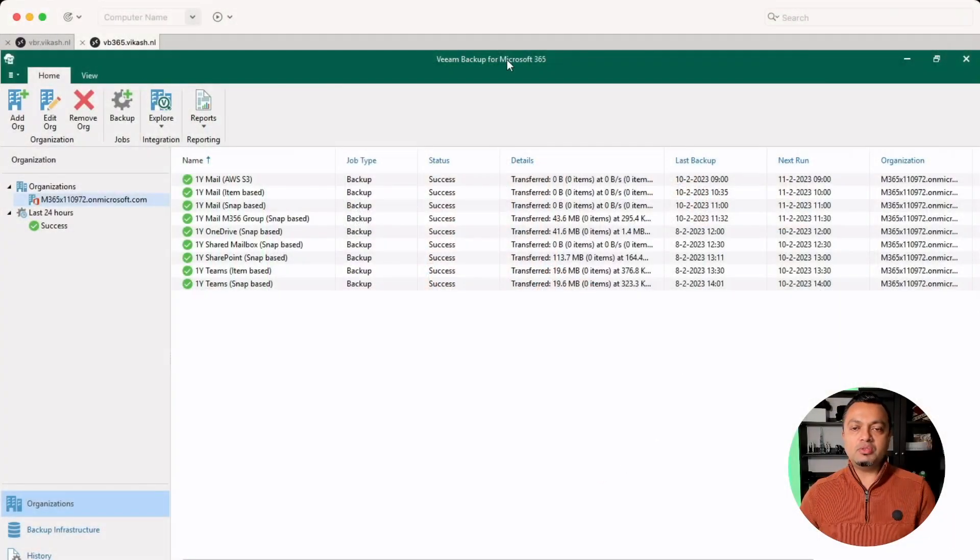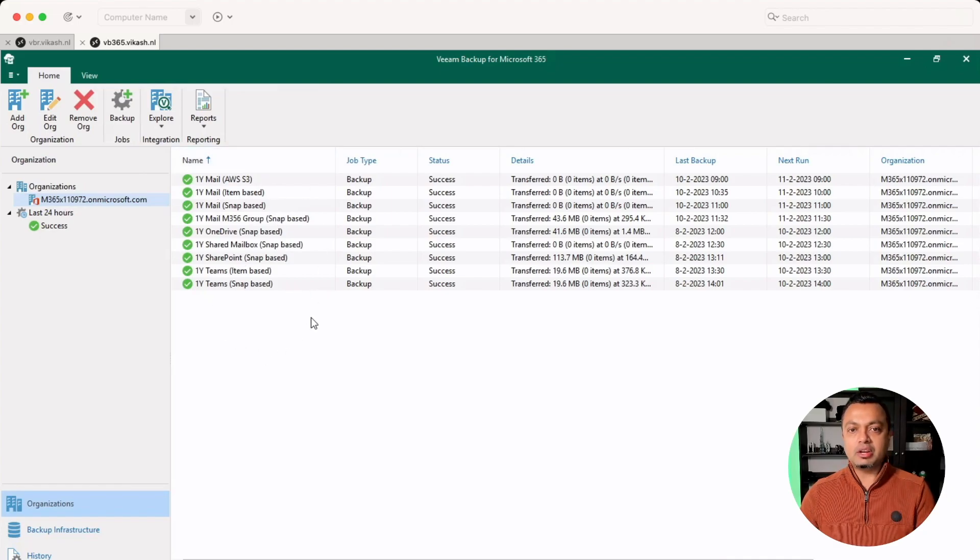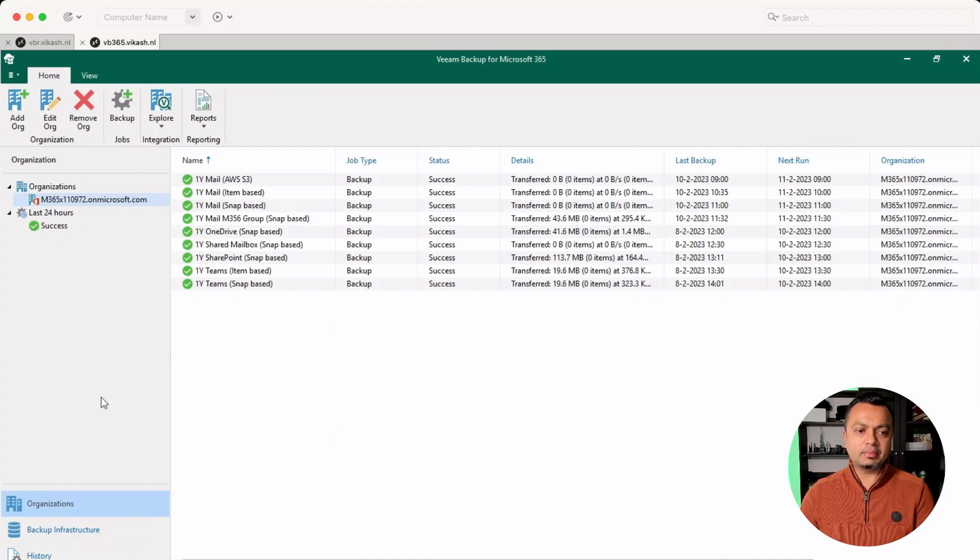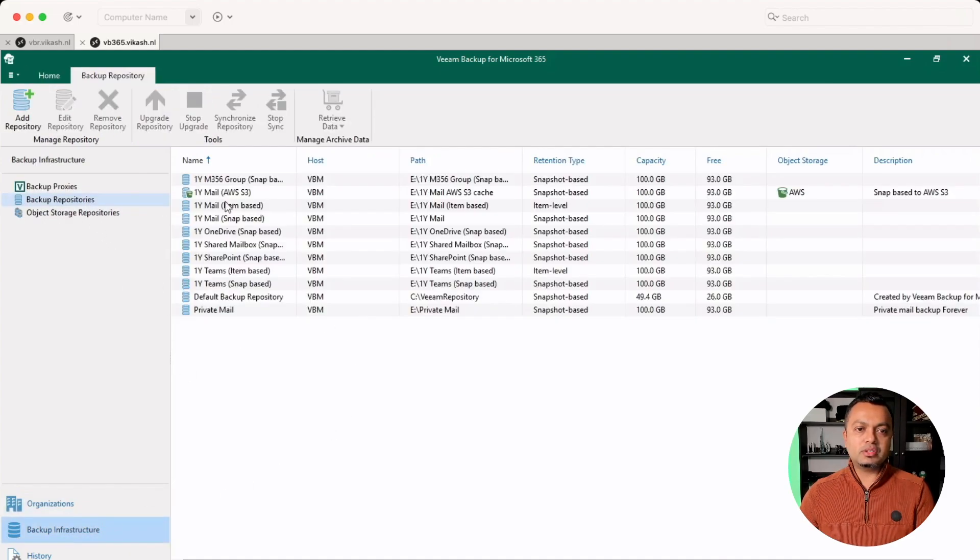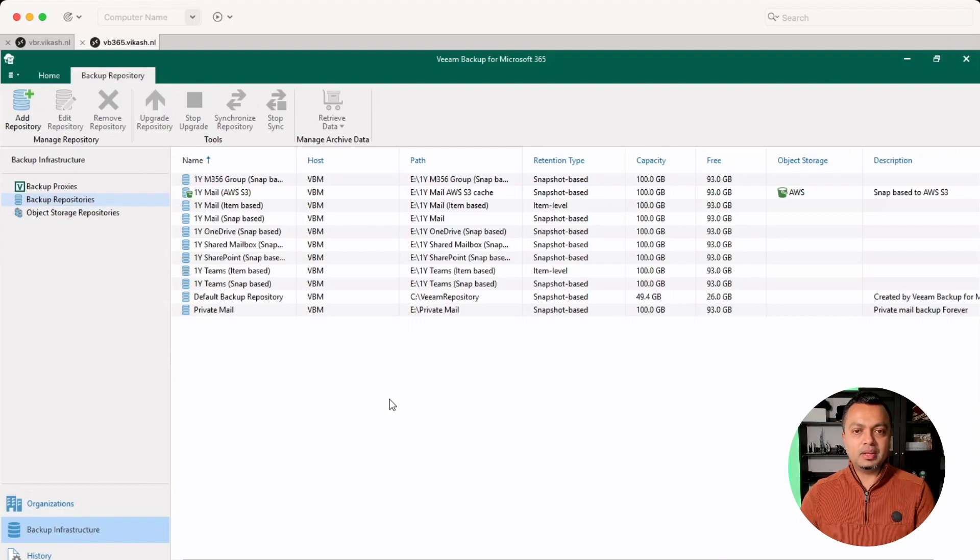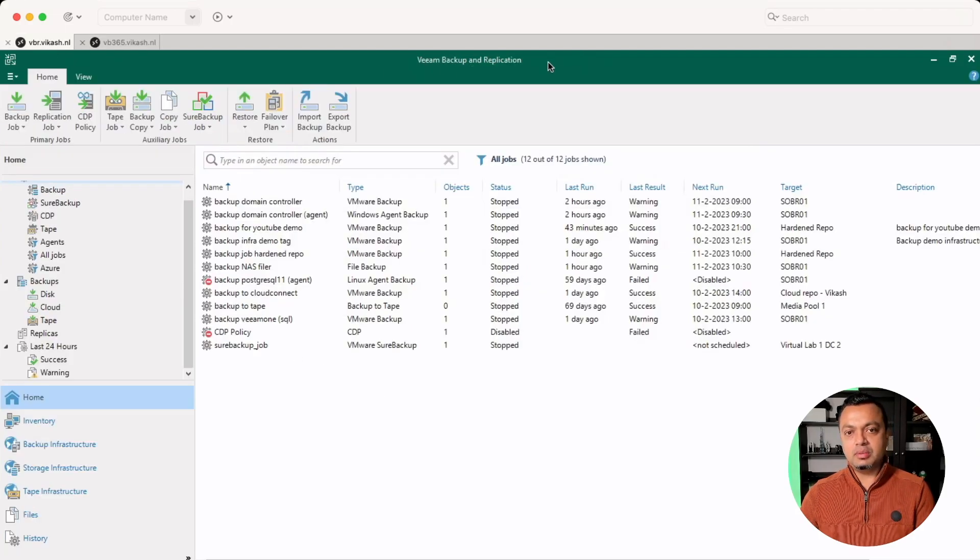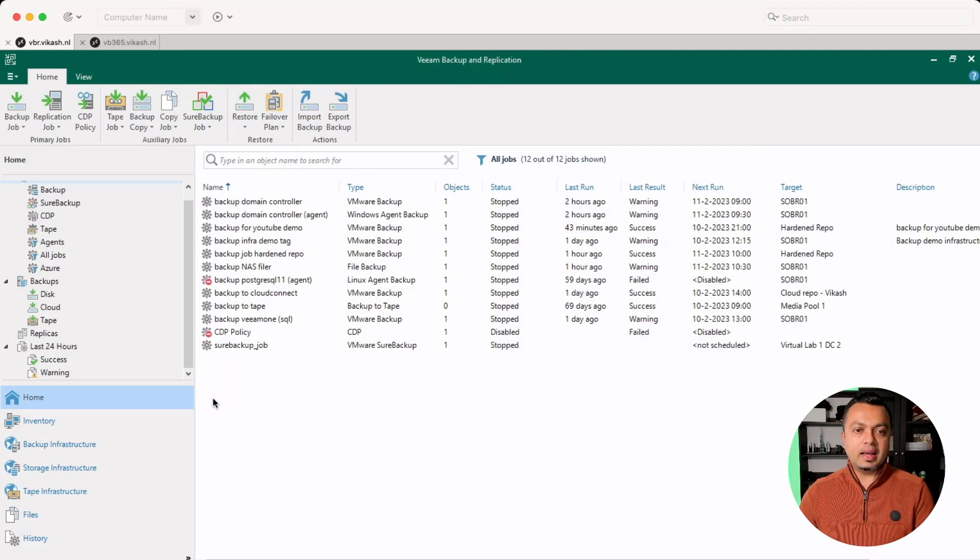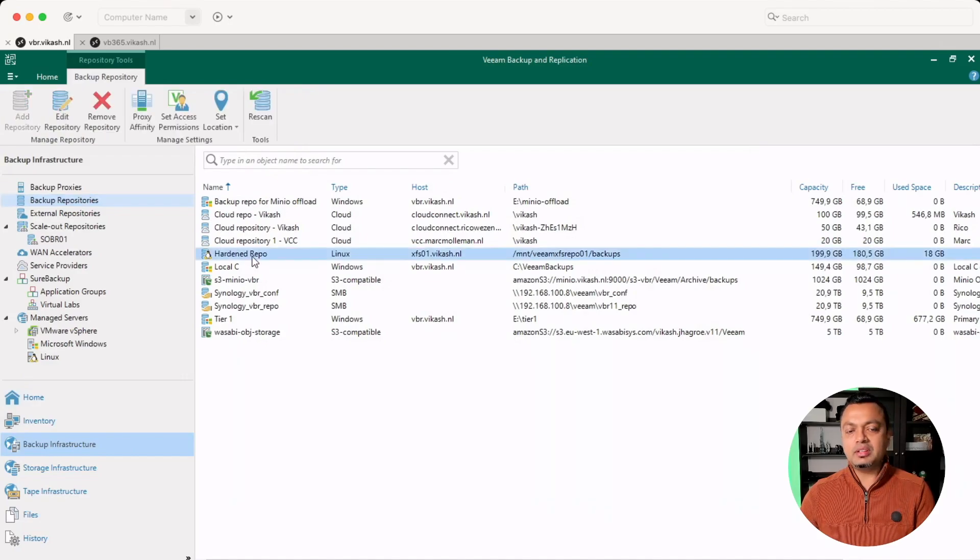So this is my VB365 server. It's taking backups of the services I'm using within Microsoft 365. That data is being kept local on some disks attached to the server itself. So that's nice. But I have my VM Backup and Application, my VBR server running here. And as you can see, if I go to the backup infrastructure, there is a backup repository. I have already set this up.